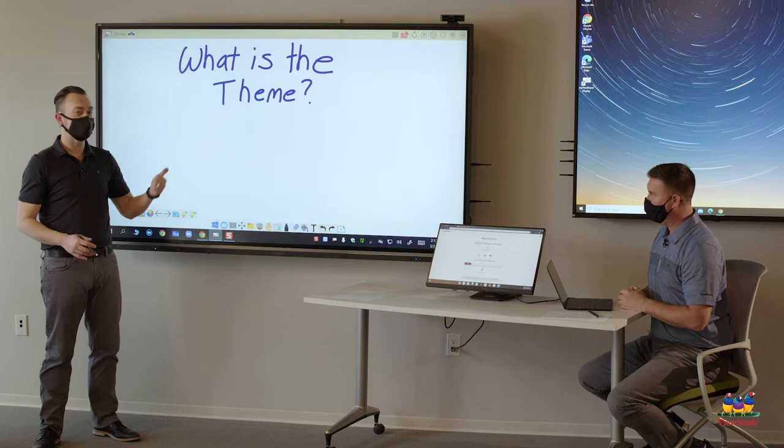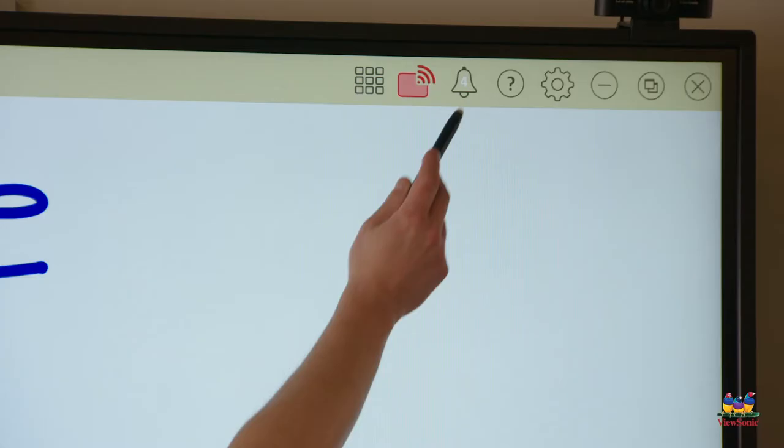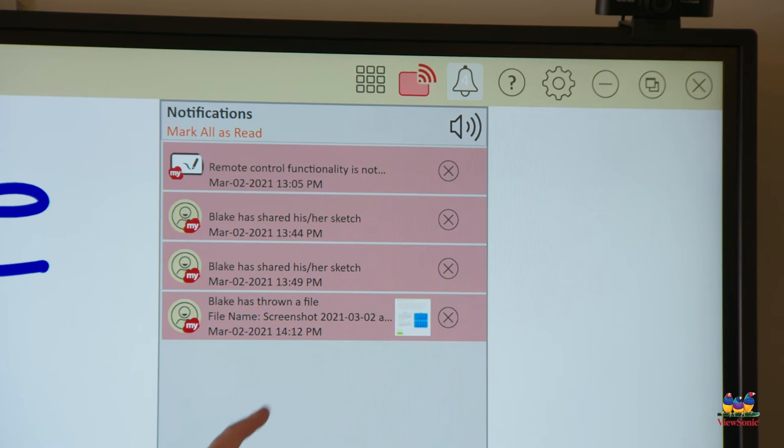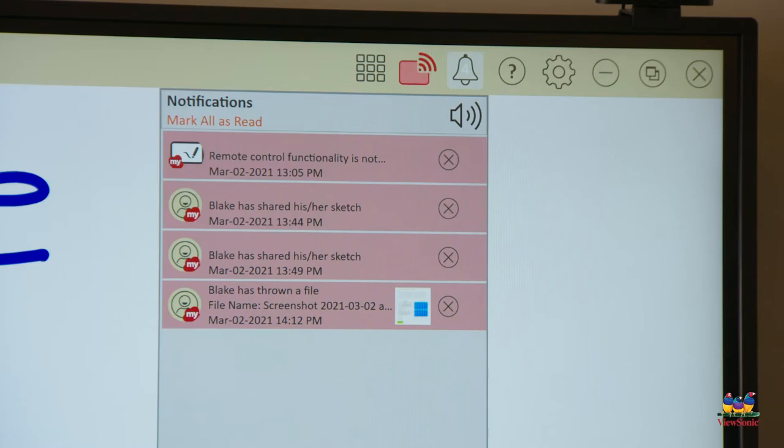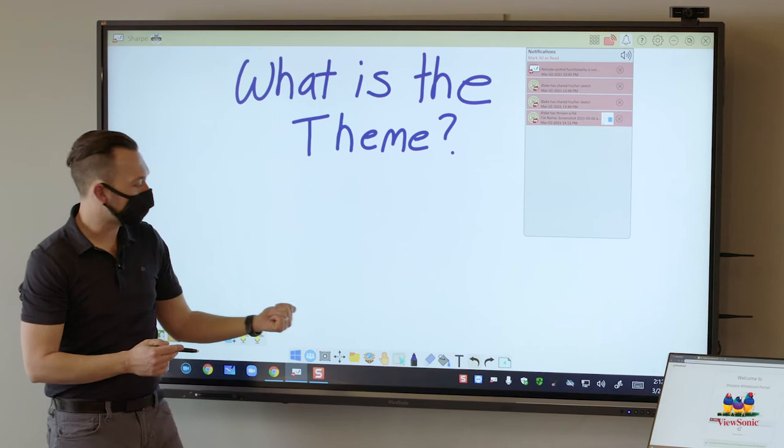If you remember when you hear that ding something's happened - the student might have sent a pop quiz or a screen share request. So there's two ways I can access Throw. One is to go to the bell and I can see that Blake has sent me a file. This is always nice because you can get a little preview to make sure if it's appropriate or not.